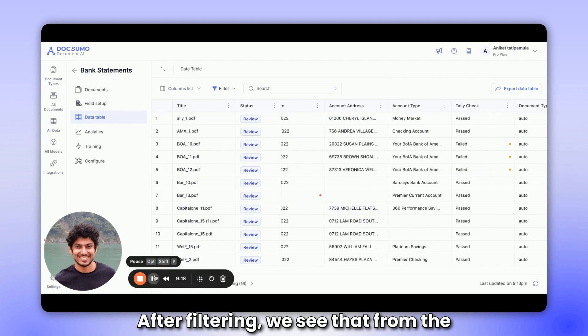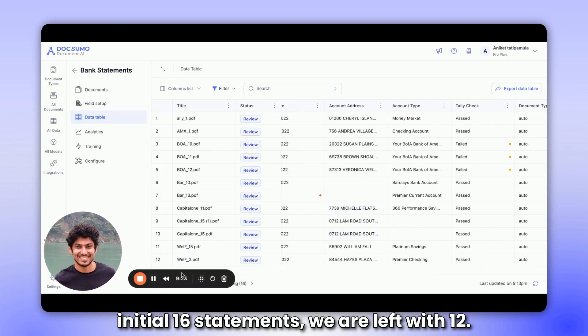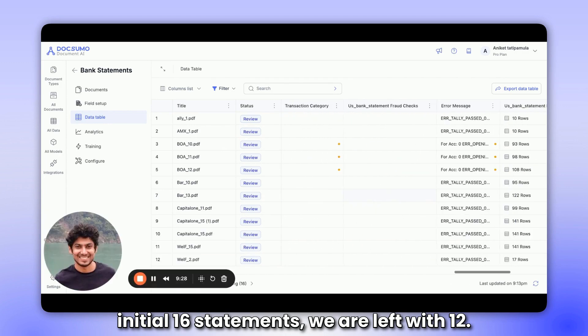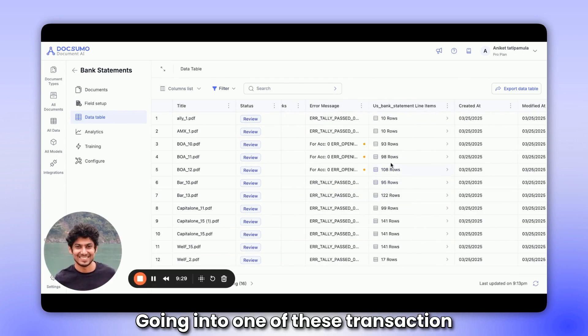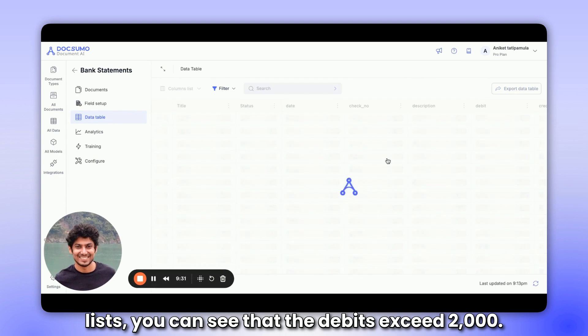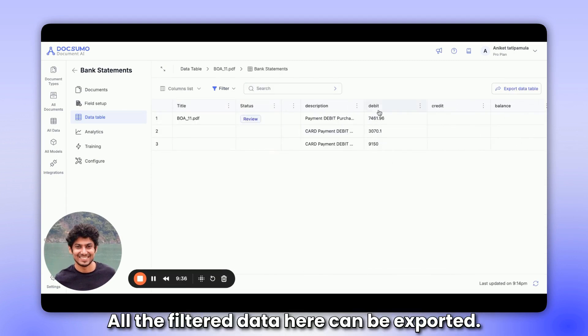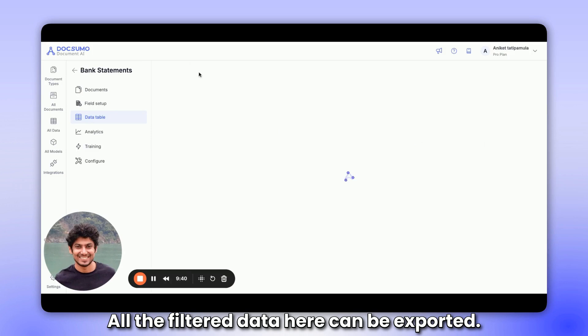After filtering, we see that from the initial 16 statements, we are left with 12. Going into one of these transaction lists, you can see that the debits exceed 2000. All the filter data here can be exported.